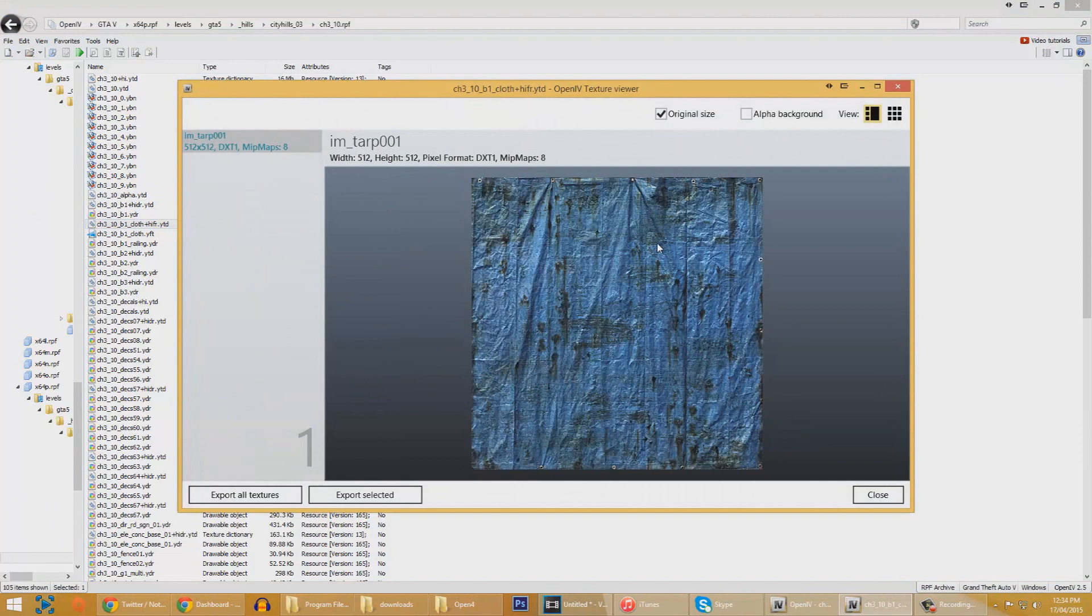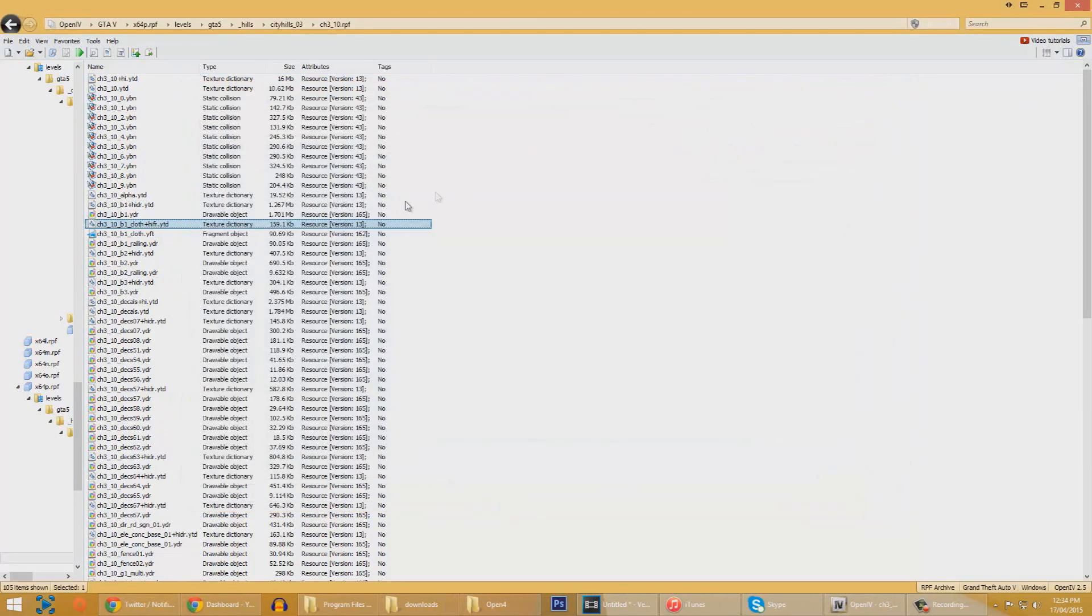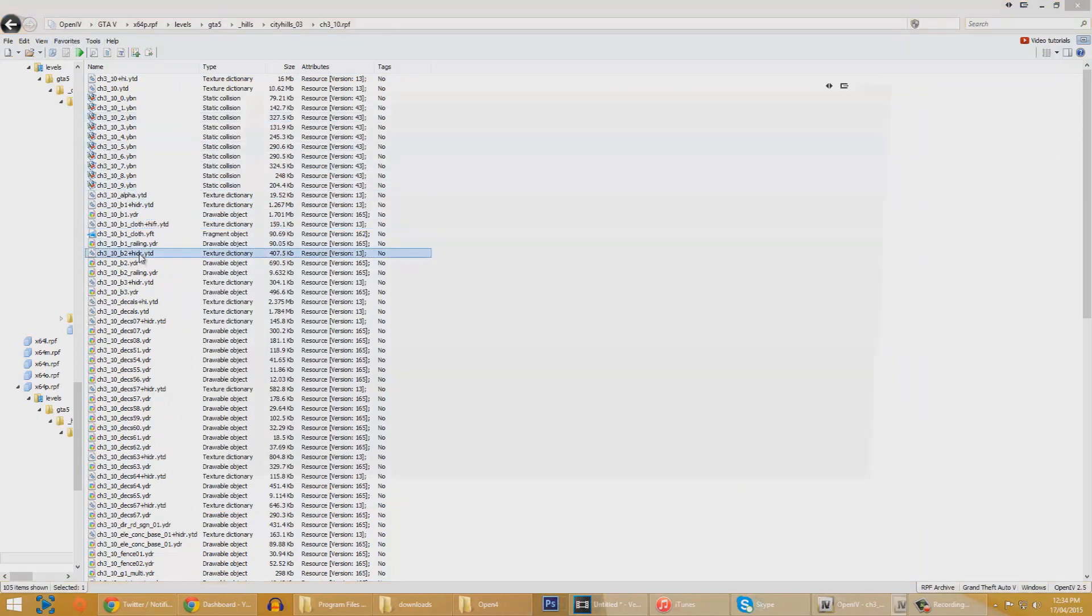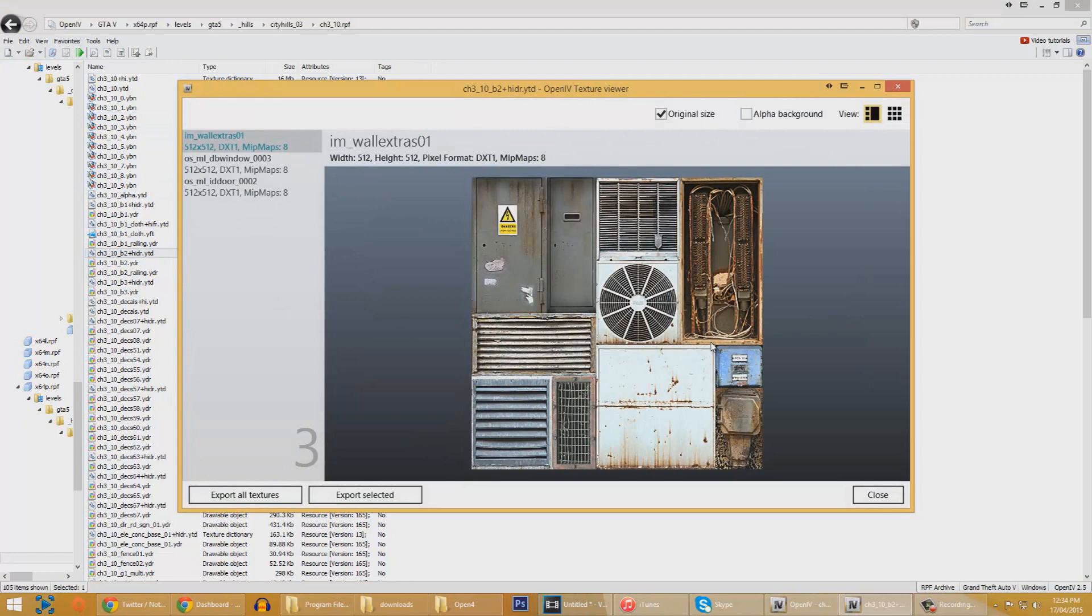We can also find textures of faces, and hopefully soon enough, with an update to the Open 4 program, we will be able to change the textures ourselves. Look at that, doesn't that just look amazing? The amount of effort that would have went into this game.